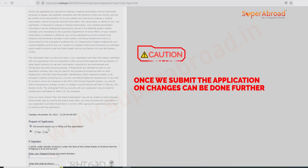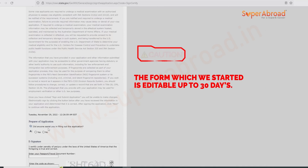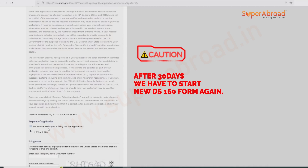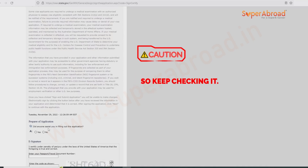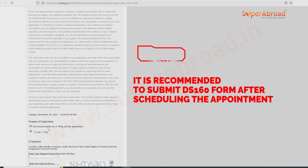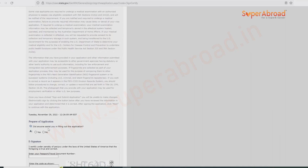Once you submit the application, no changes can be made. The form is editable for up to 30 days from when you started; after 30 days you must start a new DS-160 form. Submit only when all details are correct and your visa appointment is already booked. If you realize you gave wrong information after submitting, it cannot be changed, so be very cautious and verify everything before clicking Sign and Submit.